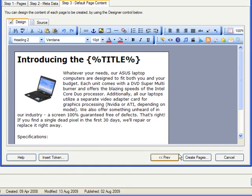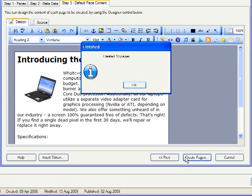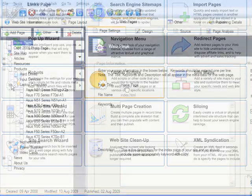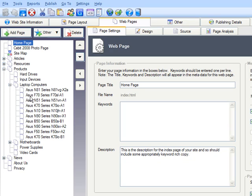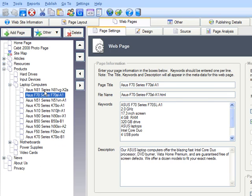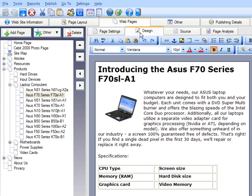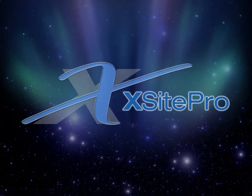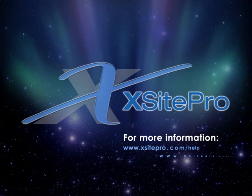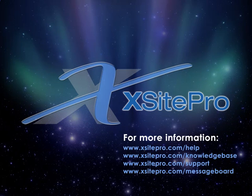Just think what a hassle it would be if you had to create a hundred such pages. A click of the Create Pages button will create our pages, and as you can see, our pages are waiting right there as subpages of the Laptop Computers page, where they can then be customized as much as we want. In conclusion, multi-page creation has the power to save you mountains of time if you're creating a series of similar pages, so that you never again have to redundantly add new pages with the same kind of content.